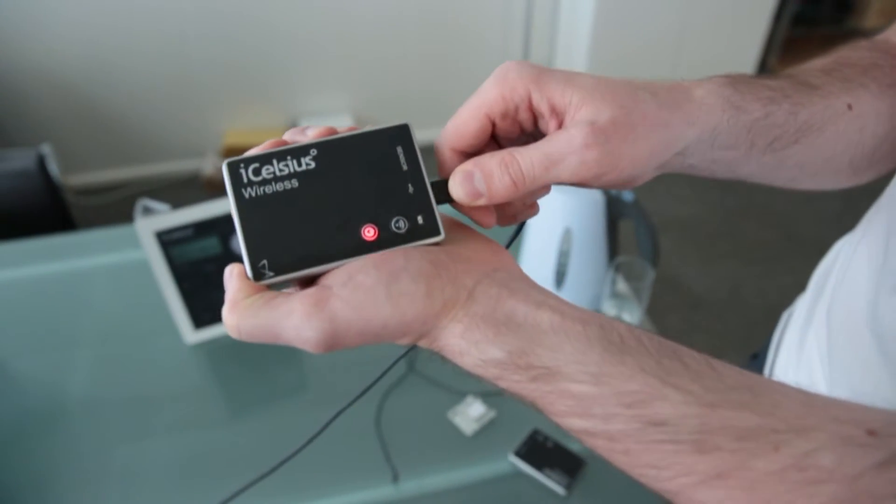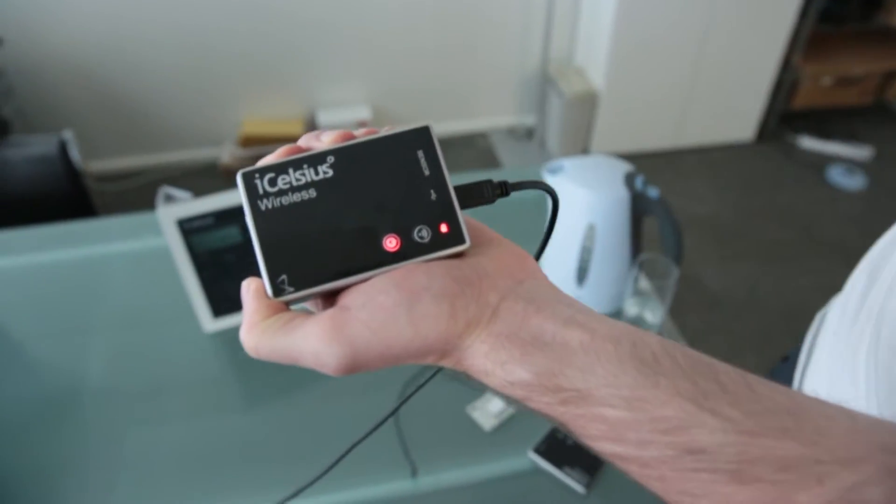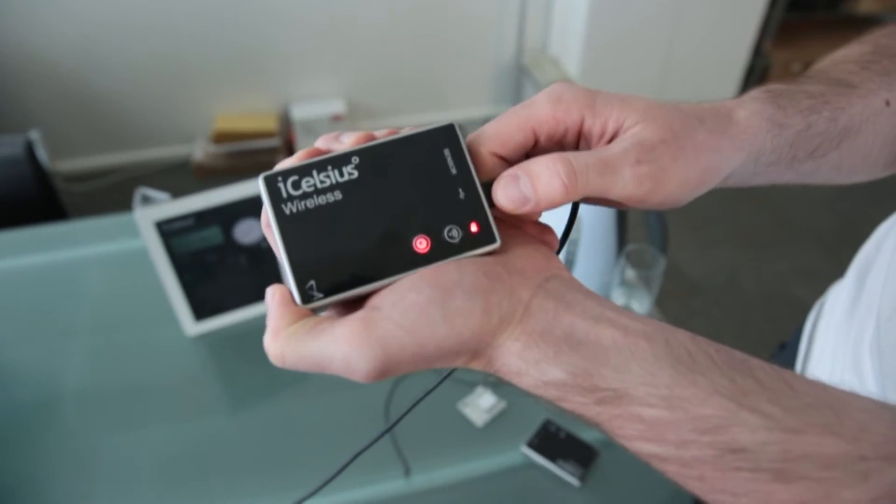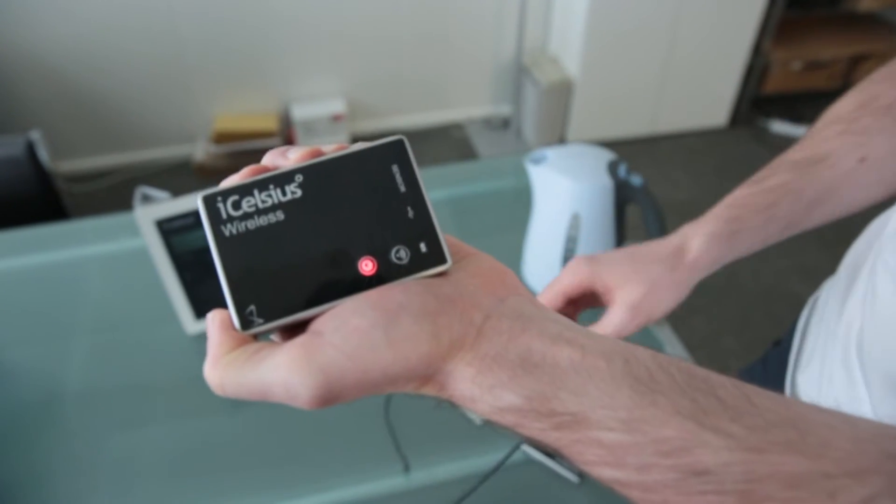Charging is done via micro USB. An LED indicates the charging status.